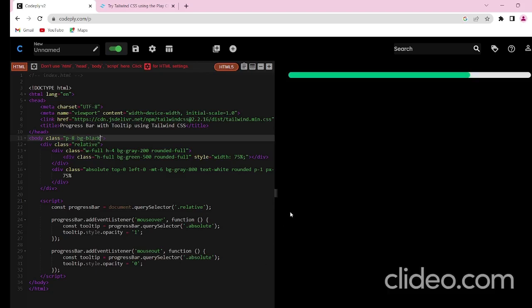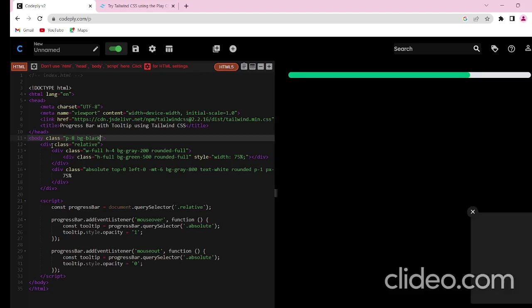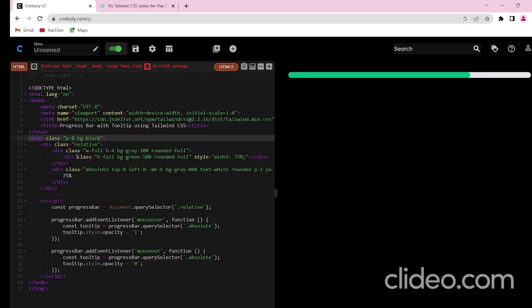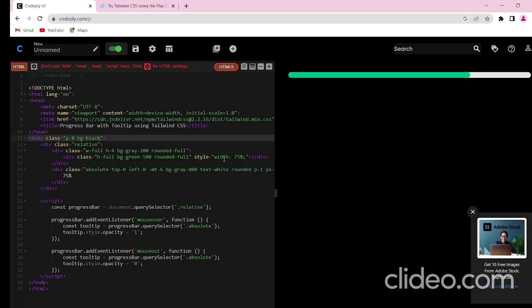You can see the changes. So this div class was to create the progress bar which we have created. To show the progress, I have created another div class which I have given as green color and it should be full. Here I have given the width of the progress bar to be 75%, so the green color will modify according to the value provided in the width section.